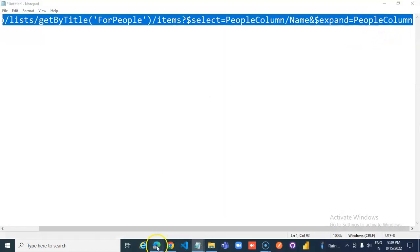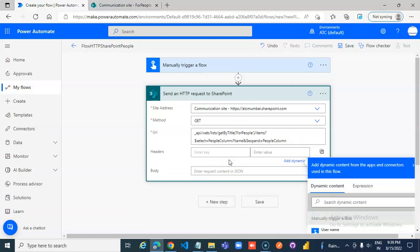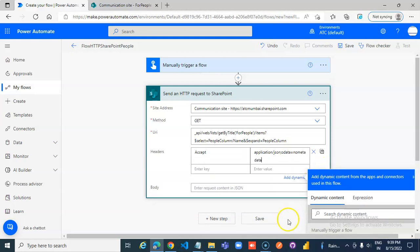So we take this and we put it here. Once again, here — Accept: application/json; odata is equal to no metadata.